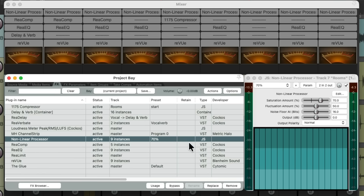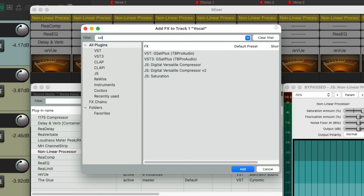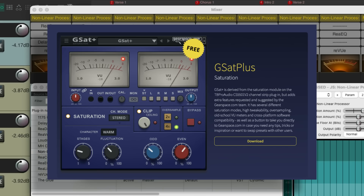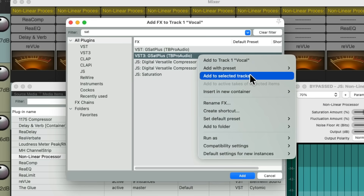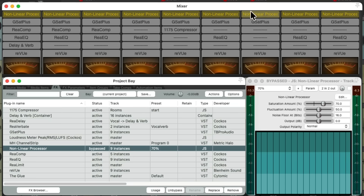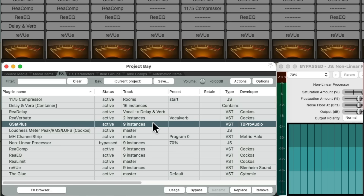There's another plugin I want to try, so let's bypass the Non-Linear Processor and add another plugin the same way. All the tracks are still selected, so we'll hit Shift-F and type 'saturation' in the filter. I've installed this third-party plugin called GSAT Plus by TB Pro Audio — I'll leave a link in the description below, but it's a free saturation plugin that works with Reaper. We'll right-click it and add it to selected tracks, and because we selected all tracks it's added to all of them. Let's put it before the other plugins. It shows up right here — GSAT Plus, nine instances, one on each track.